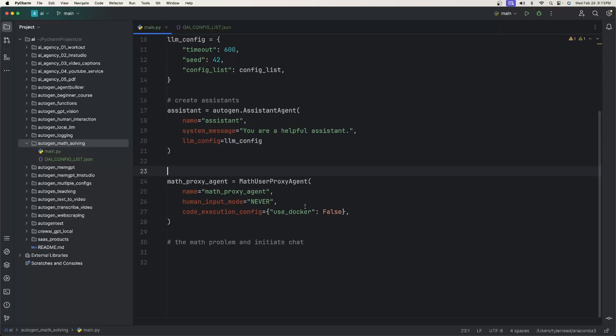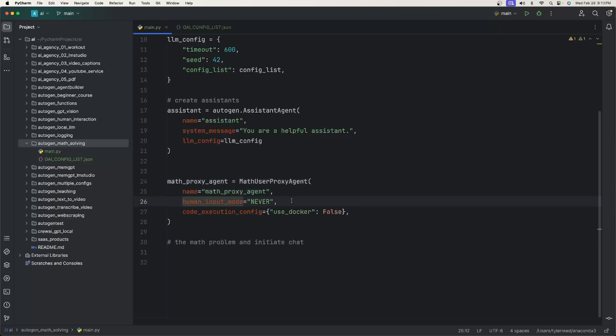This is the new agent. This is a custom agent. So it's called math user proxy agent. All we need here is a name. And for the human input mode, I'm going to put never because the math problems I'm about to show you as examples, I would have no idea how to help anyways. So I don't need to talk with the LLM. And then for the code execution configuration, just set use Docker to false, unless you're using Docker, then go ahead and keep this as true.